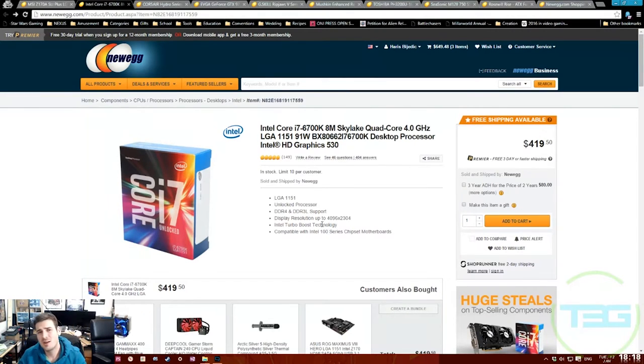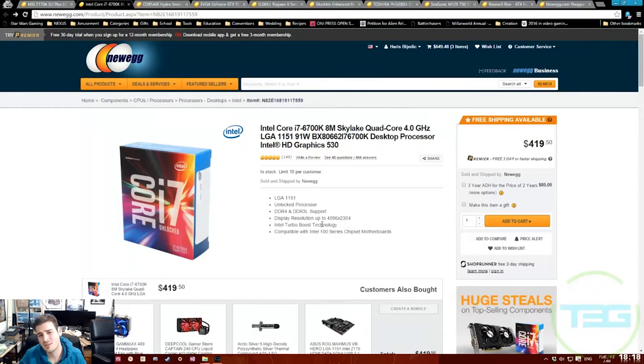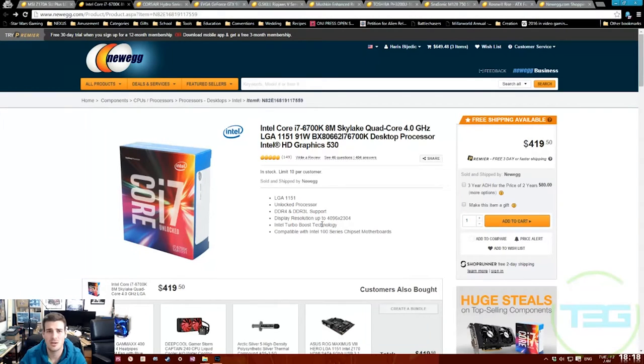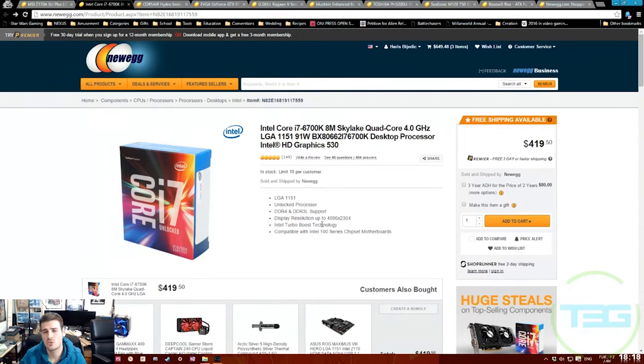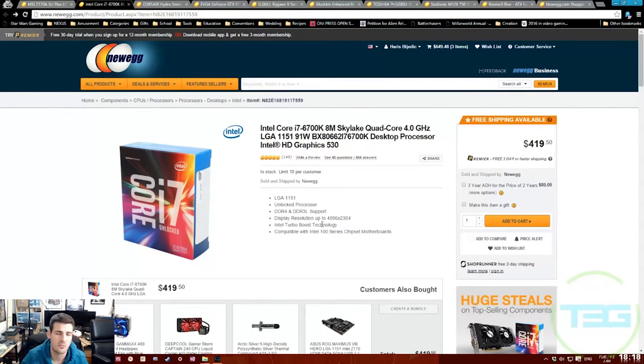It does have integrated graphics with display resolution of 4096 by 2304. If you're buying a CPU like this that's unlocked and overclockable, there's absolutely no reason to use the integrated graphics unless you can't afford the GPU, but that will hinder your performance.